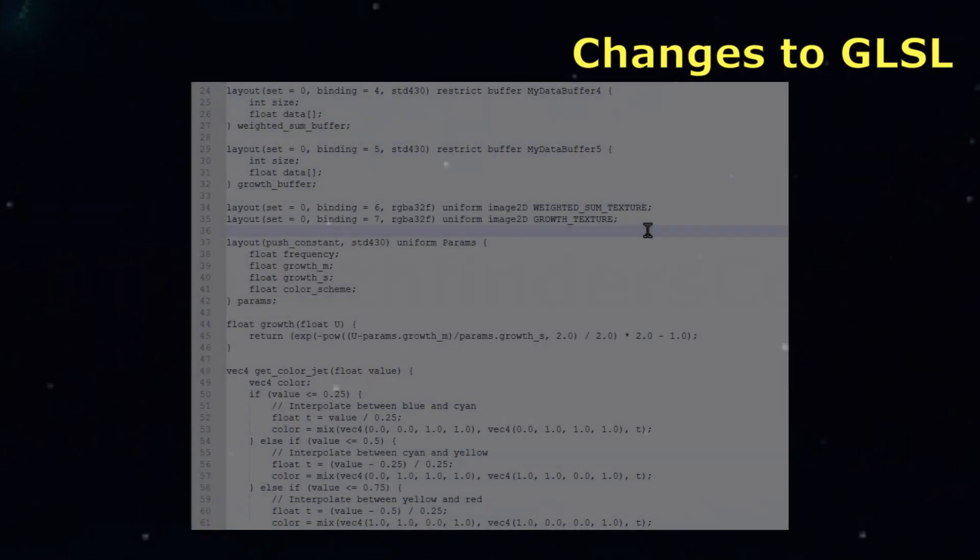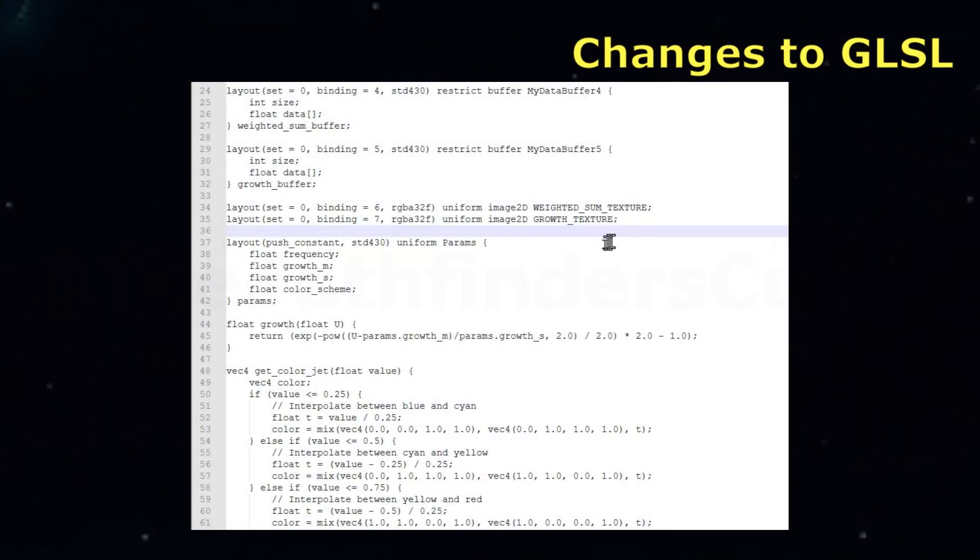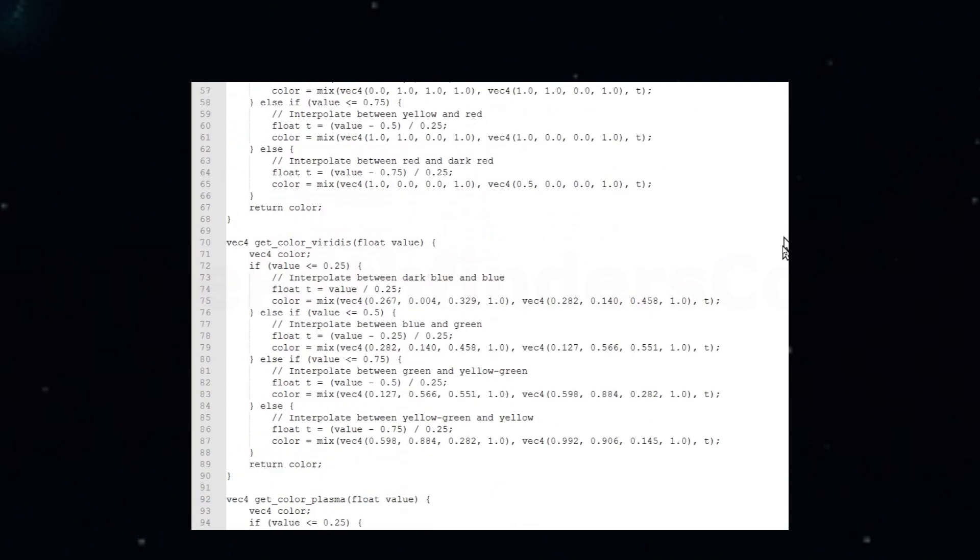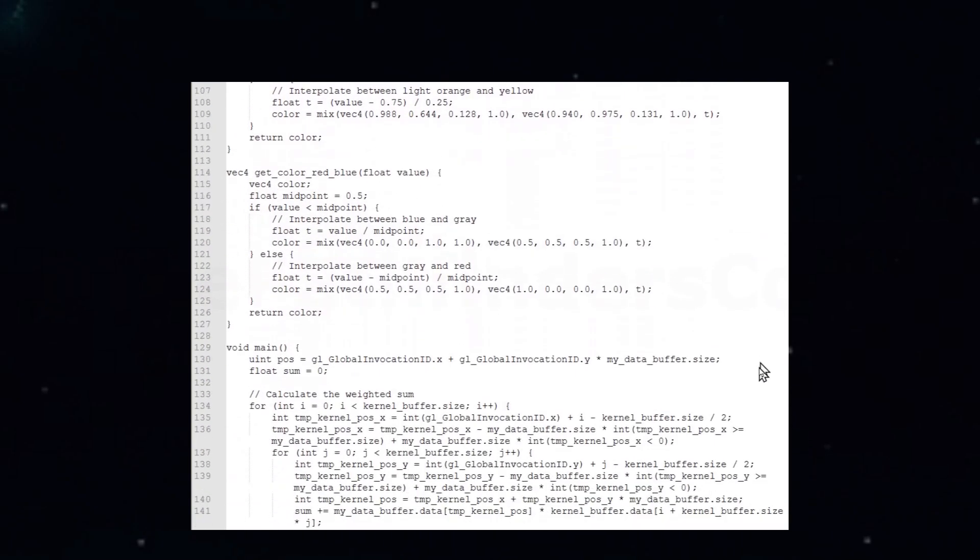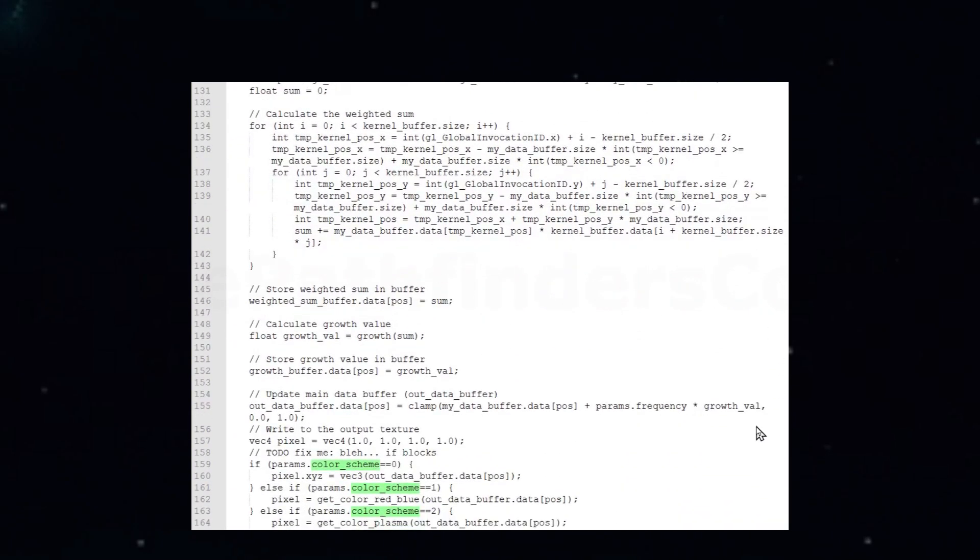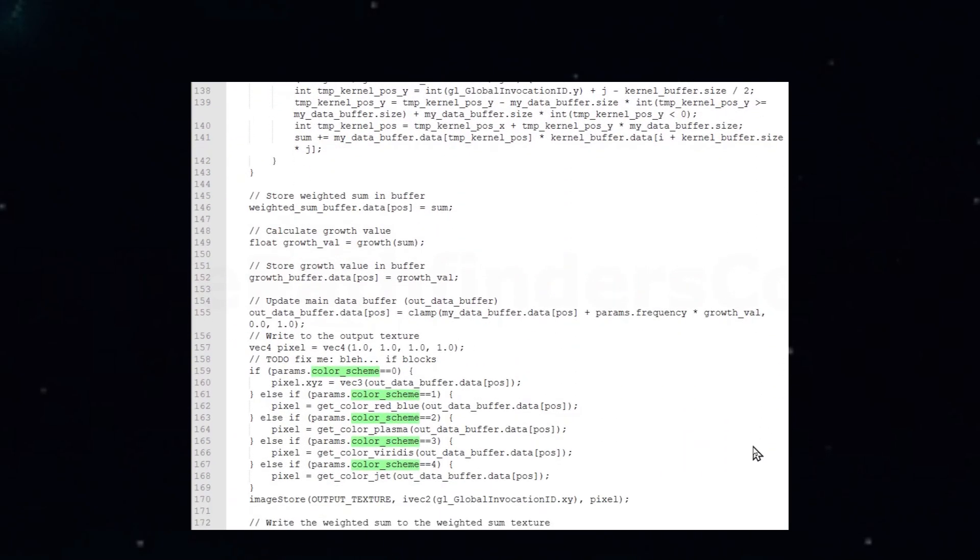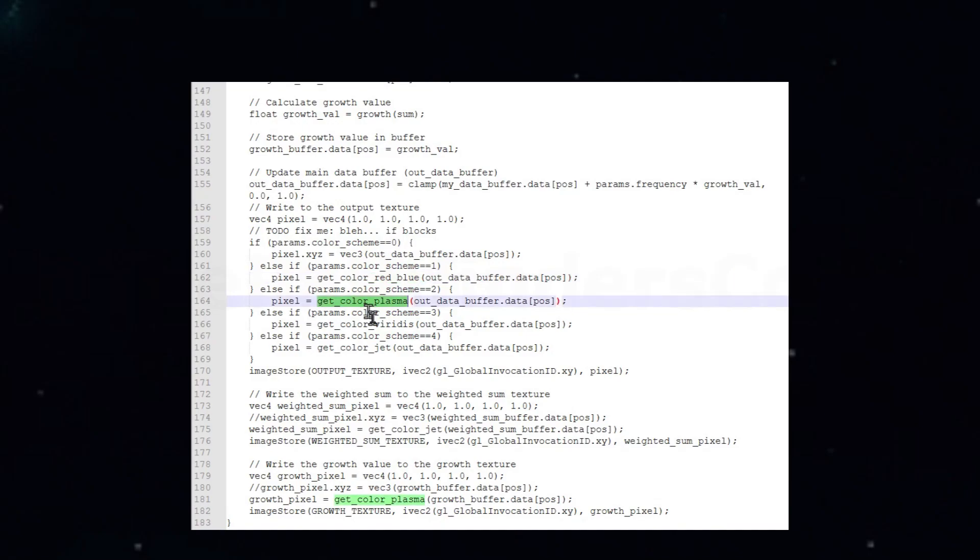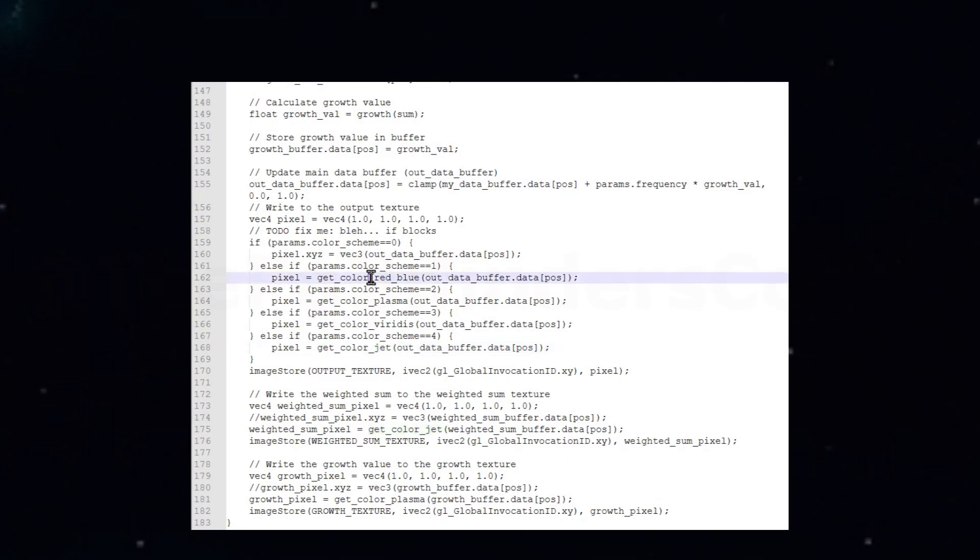In the shader code, we used the fourth parameter of the push constants to handle the color scheme selection. We'll add functions that define the color transformations for the new palettes, in addition to the original grayscale. Then, in the main processing function, we'll convert grid values to the correct pixel colors based on the currently selected scheme. The coloring only affects the image texture pixels in the shader, not the actual buffer values. Those have to remain in their original form so the actual simulation works as expected.